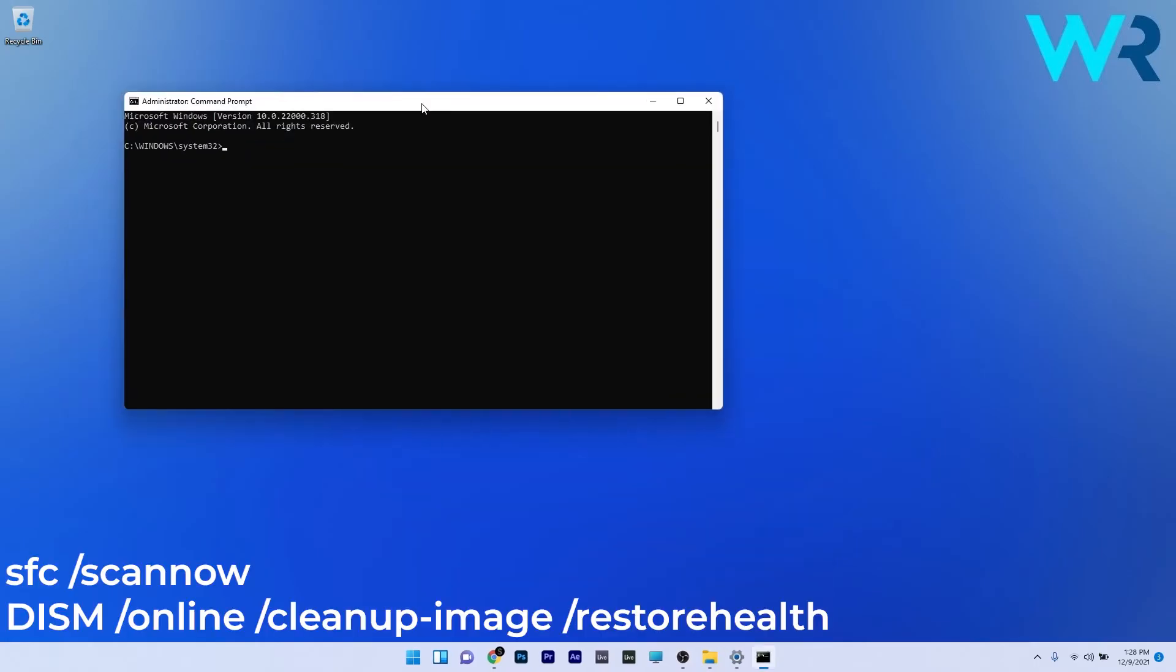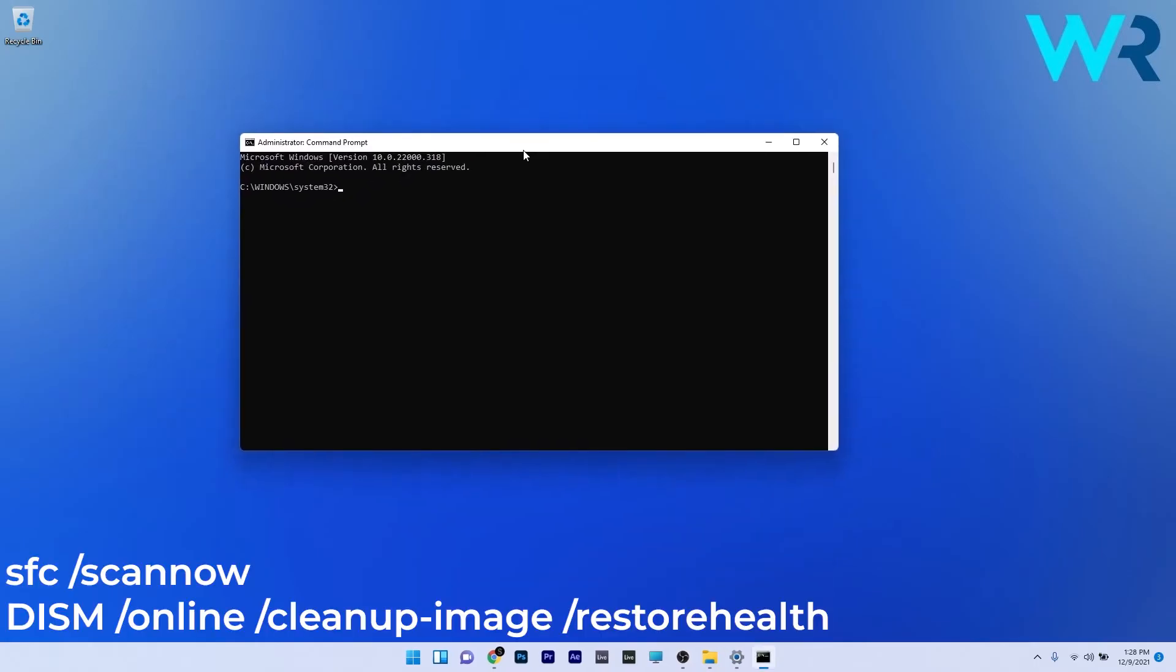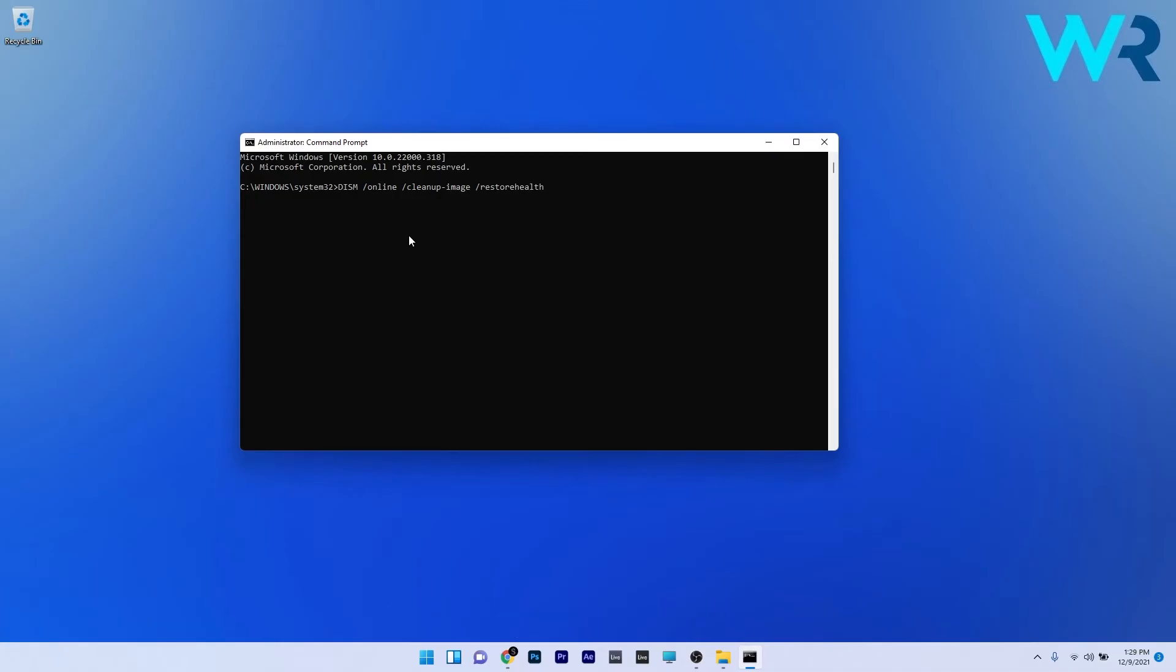In here, type or copy paste the following commands from the description below and then press enter after each command. Now just wait a bit because the scan can take some time and afterwards you can restart your PC. Now you can check if the problem still persists.